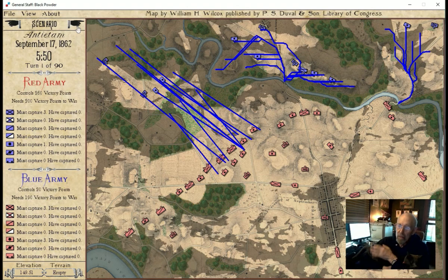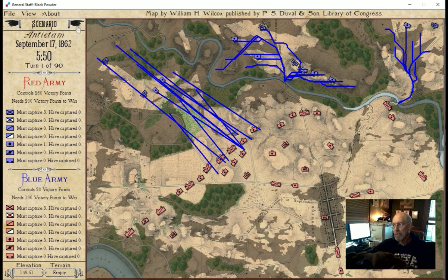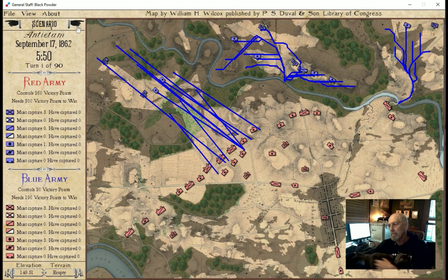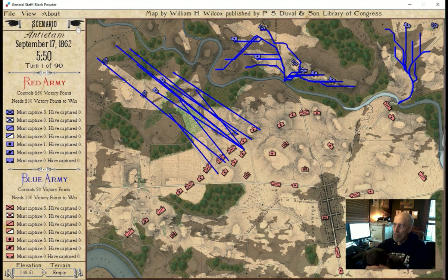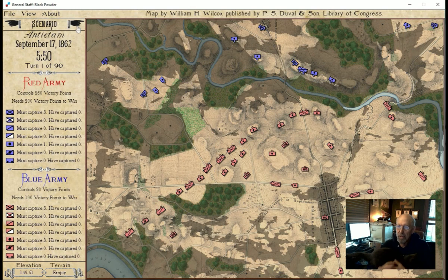We can see the first corps' attack, which is actually very close to what really happened. The big difference here is we're going to see the Union blue forces make a push at the middle bridge, which McClellan never did. And also very important, we can see Burnside's Corps moving against Burnside's Bridge, which is something they didn't do until much, much later in the day. This is a debugging tool — we'll just take that away.